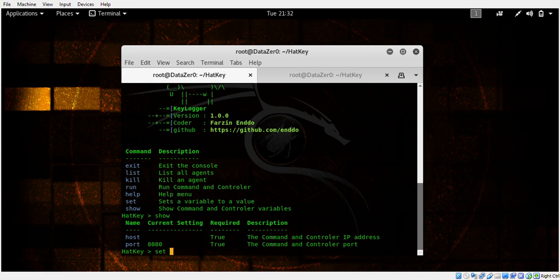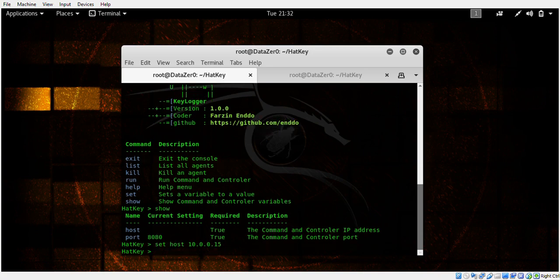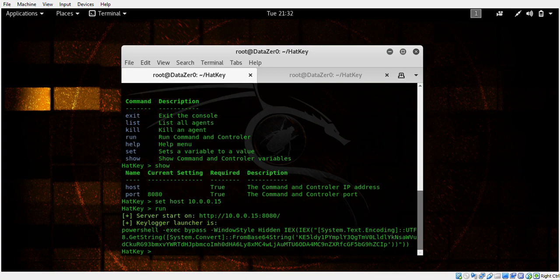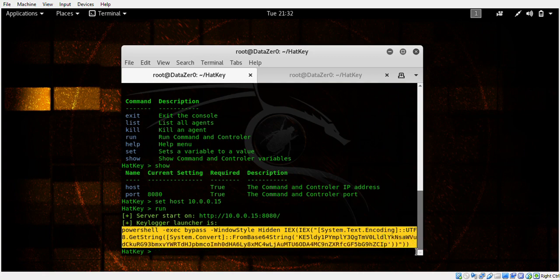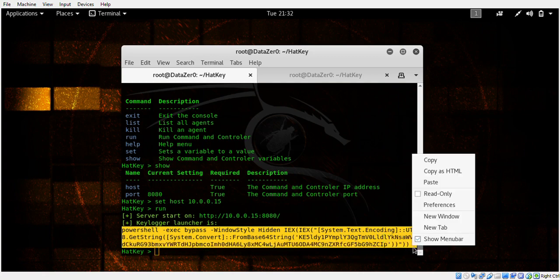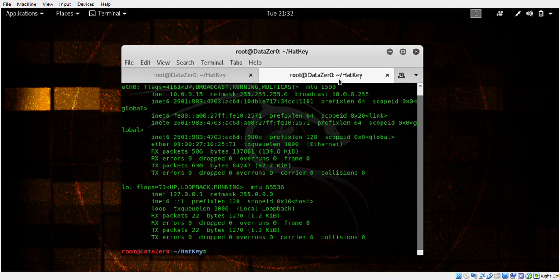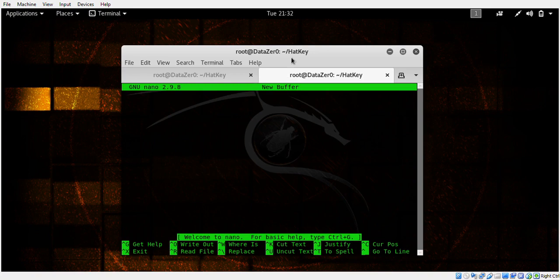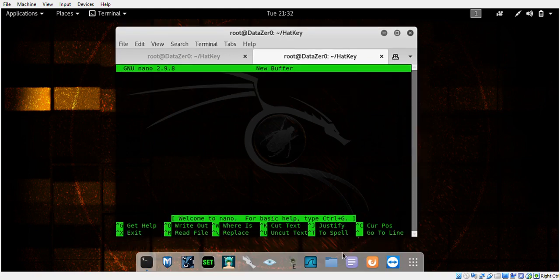Type show, then type set, then type in your internal IP address, the one we found with ifconfig. Set host and then hit run.